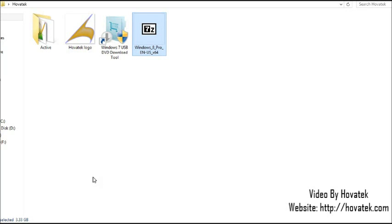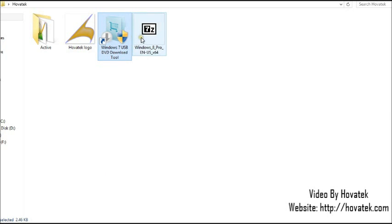Now for this, you'll be needing your Windows 7 USB DVD download tool and your ISO. In this case, I'm using Windows 8 ISO. It could be Windows 7, Backtrack, Ubuntu, whatever OS you wish to make bootable.